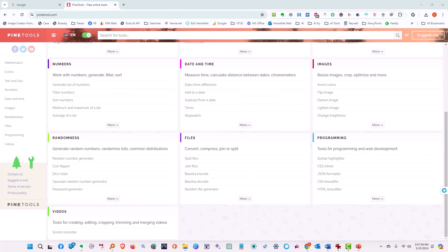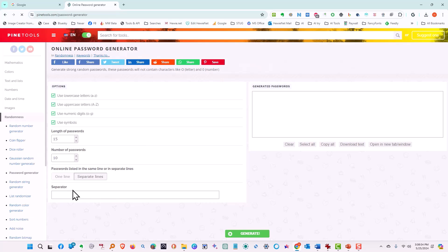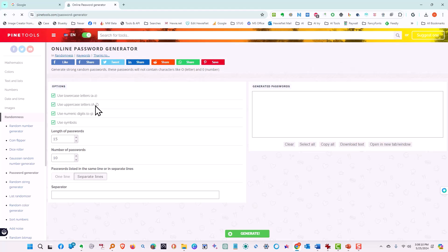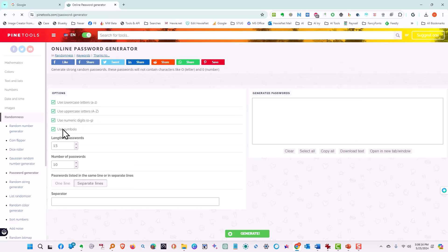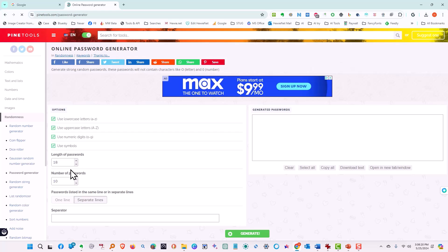Staying in randomness, let's try a password generator. You've got the choice of using lowercase. Yes, we want lowercase. We want uppercase. We want numeric digits, 0 to 9, and we also want some symbols. The length of the password, let's make it 18. And the number of passwords, we're going to create 10 of them. We want them on separate lines, and we tell it to generate.